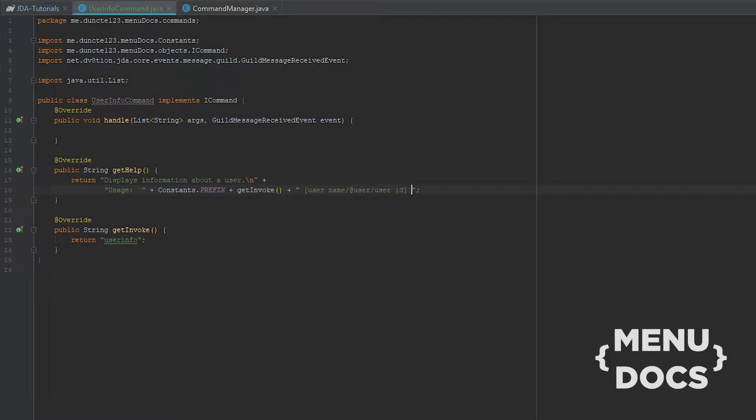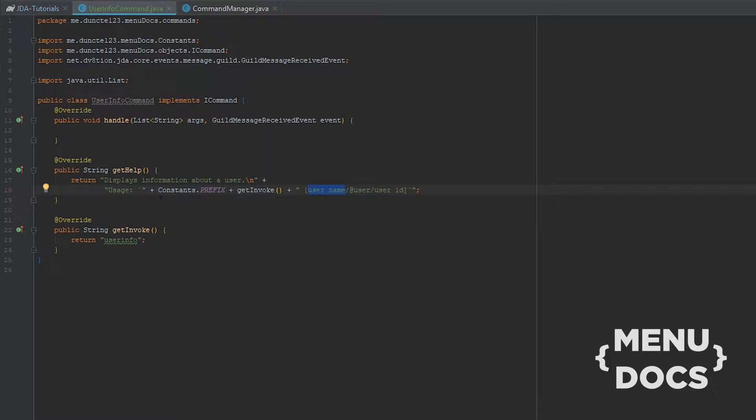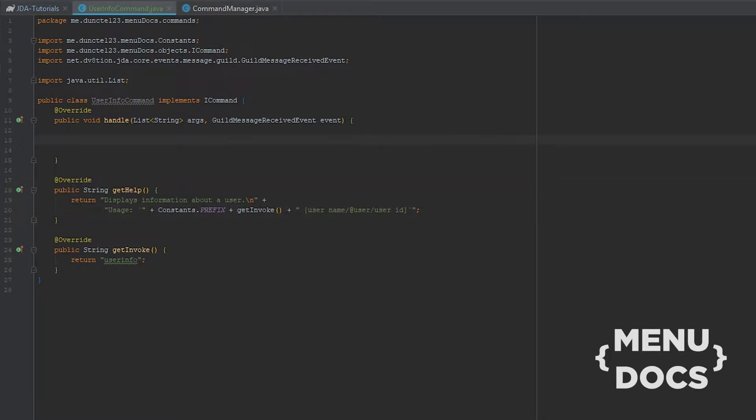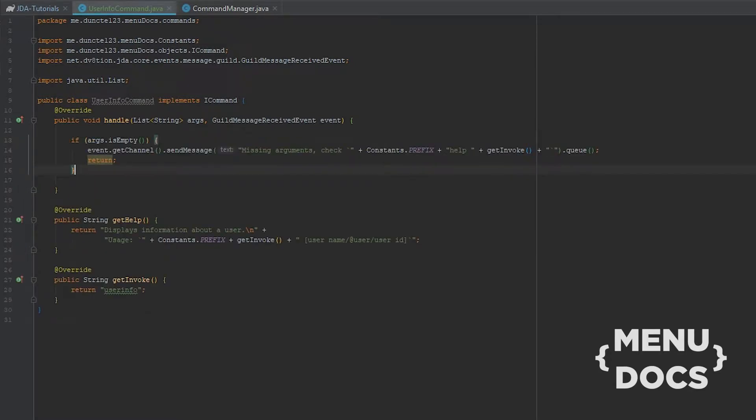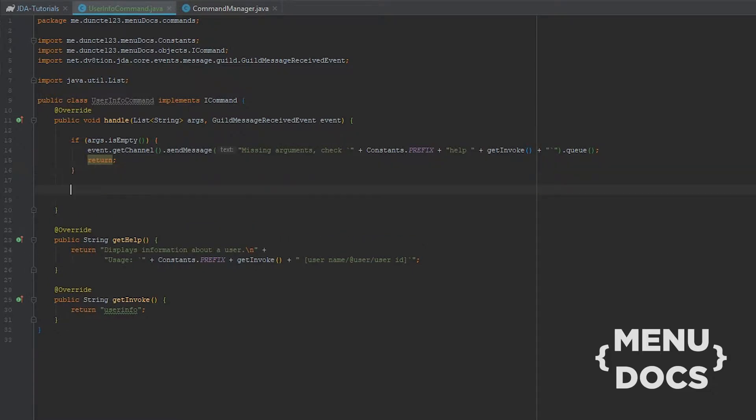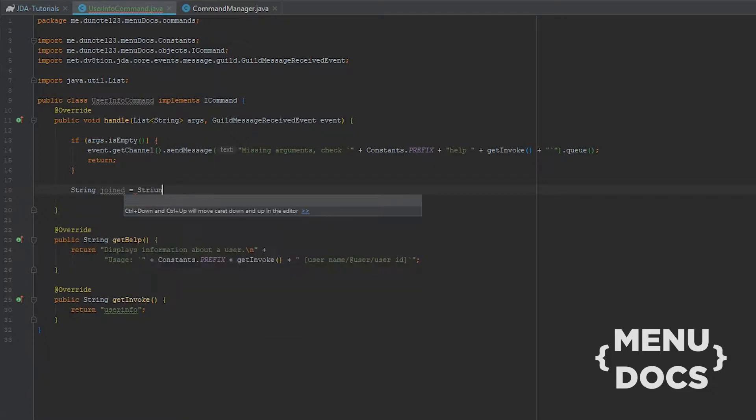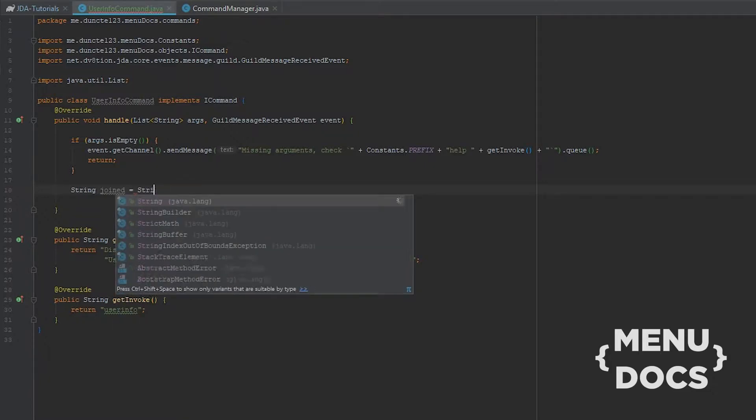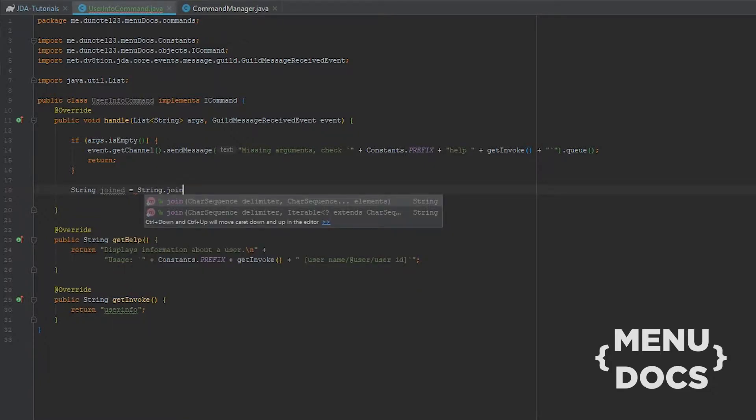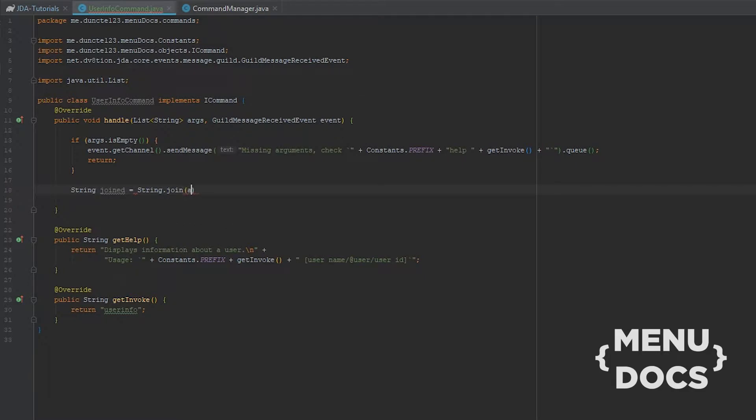So real quick, what this means is that when we run the command normally we get our information. When we do a username or username and then the pound sign and discriminator, we get for that user. We can either at a user or we can take a user ID. So all of these are gonna work. First off in our handle method we need to check if our arguments are empty. If not we're gonna send a message. And yes I just pasted that in because I'm a cheater. Next up we're gonna string join our args. So String dot join args.